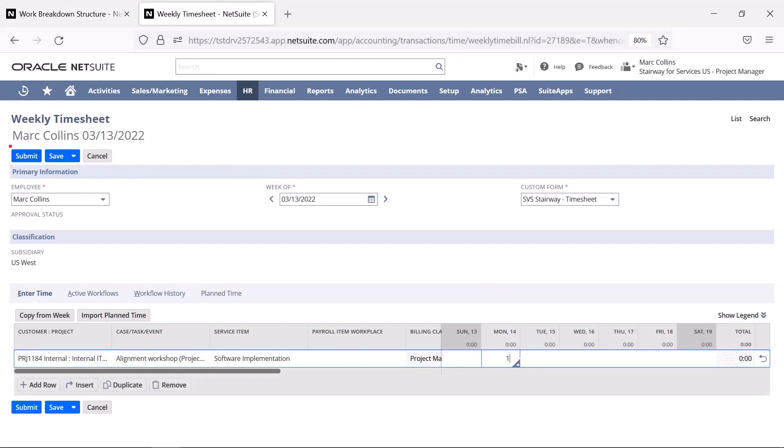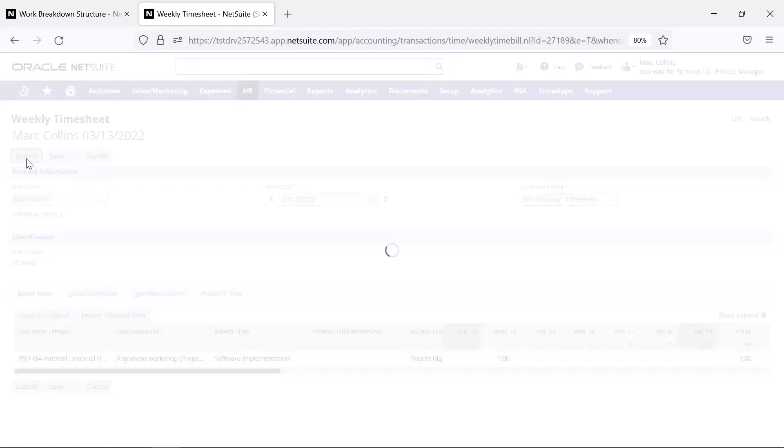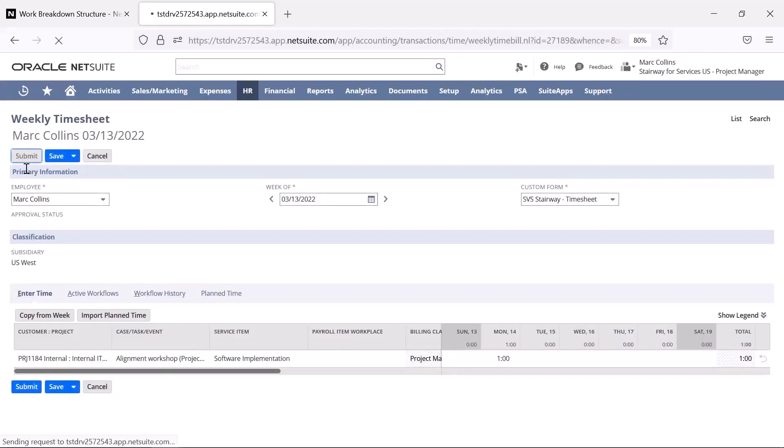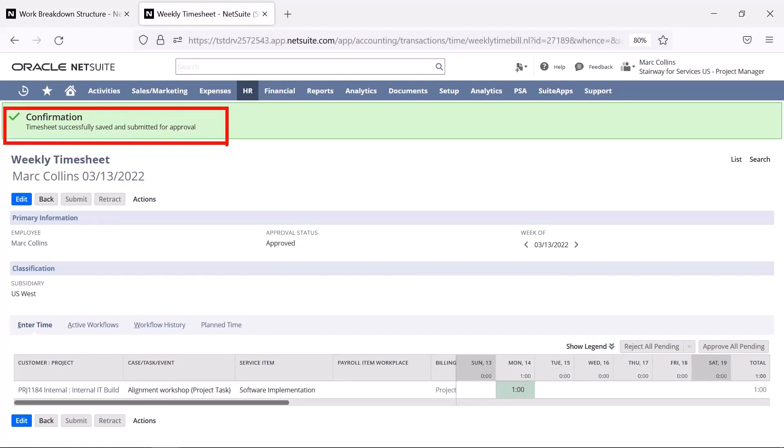After my timesheet is approved, the cost associated with my hours will update within our reporting engine. I will open a report now to review this information.